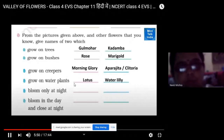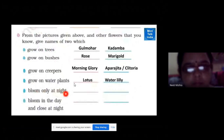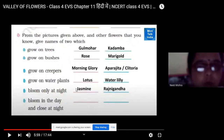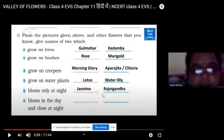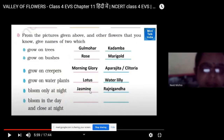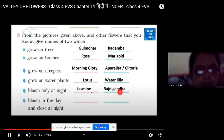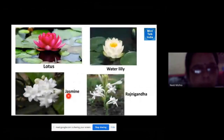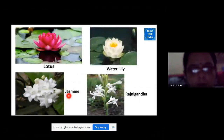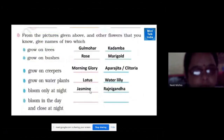Here you can see a photo of lotus and water lily. The flowers which bloom only at night — jasmine and rajnigandha — these flowers have a very nice fragrance to attract the insects. And the flowers which bloom in the day time and close at night, like sunflower.